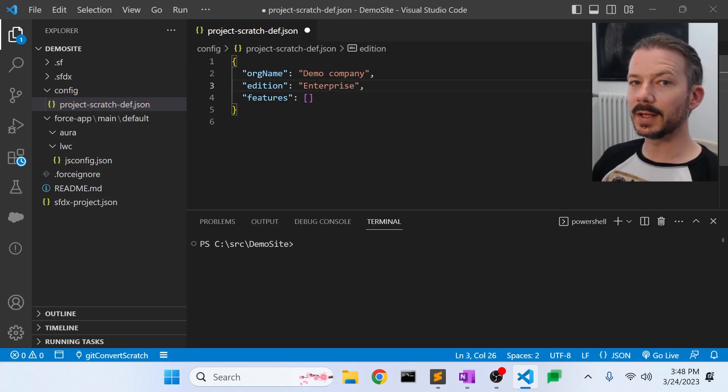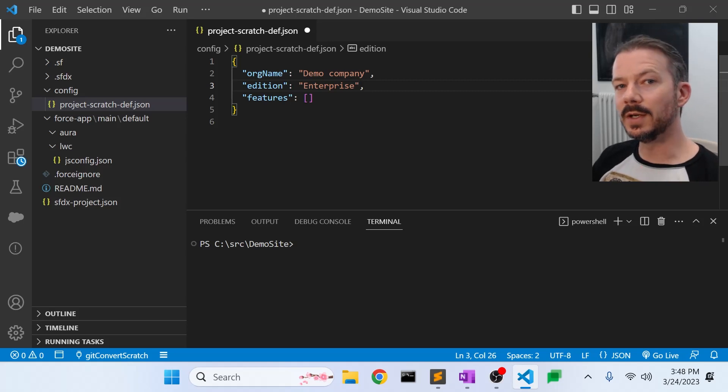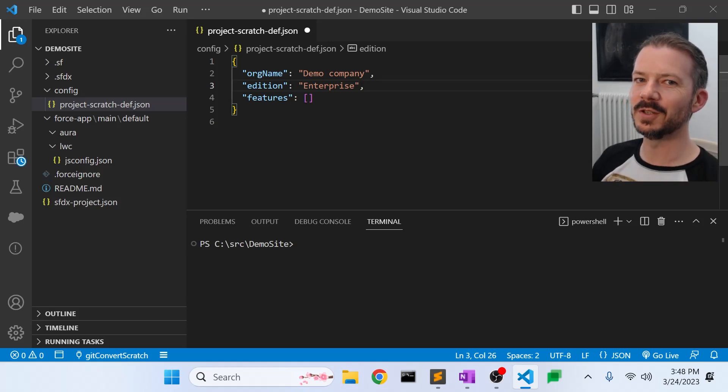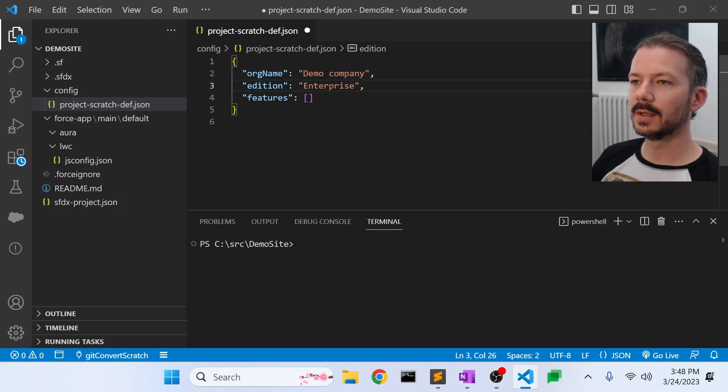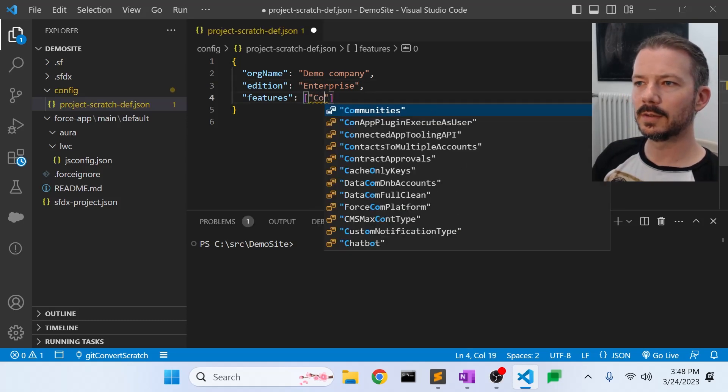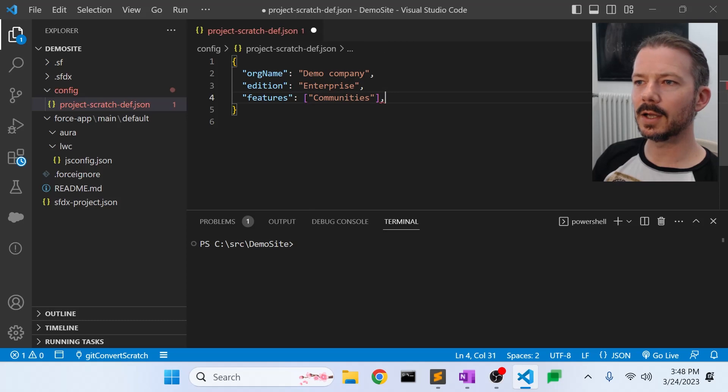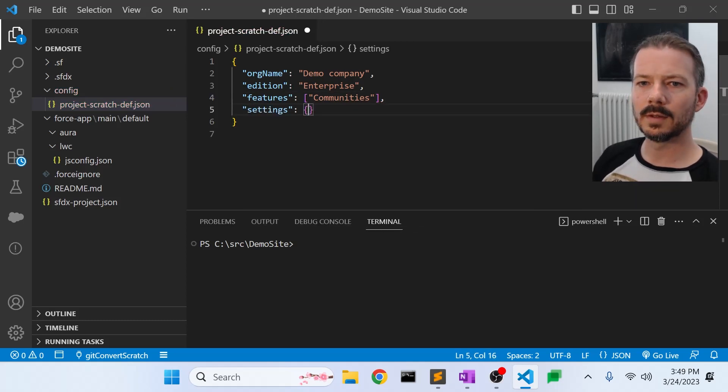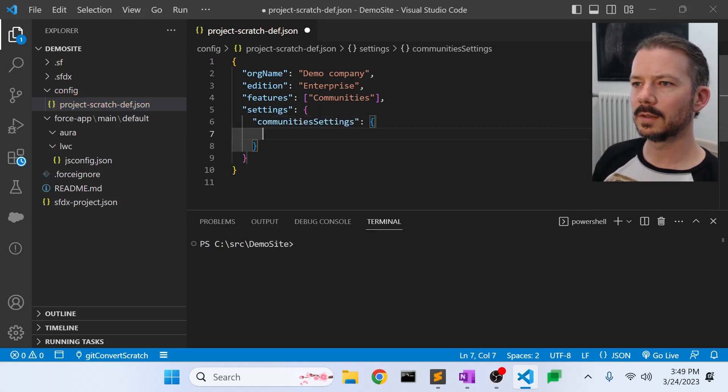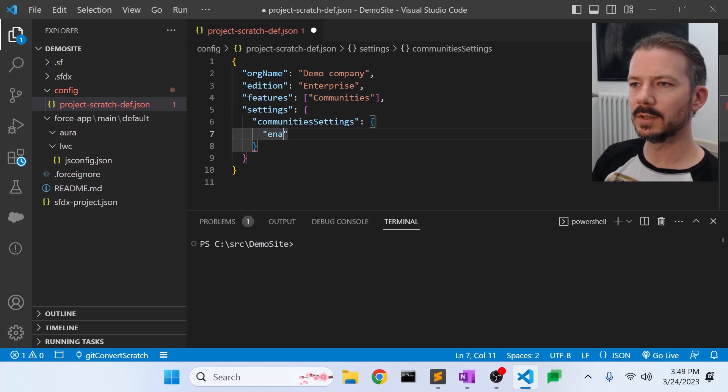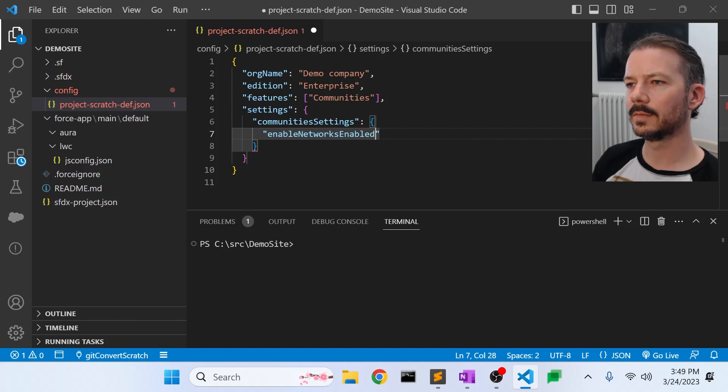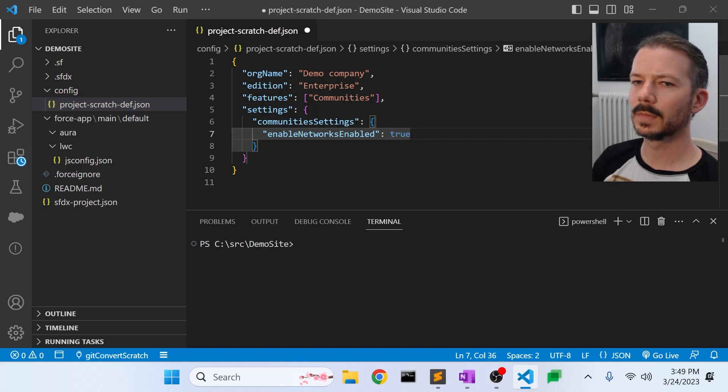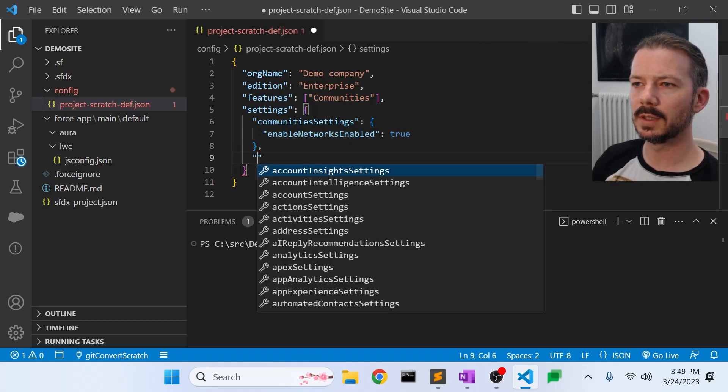And that's because the enterprise license will give us a guest user license that the community or the Experience Cloud site, whichever vocabulary you use, needs in order to function. So along with the edition, we have to add the community feature. And we have to add a couple of settings that go along with that. We're going to say community settings, and the first setting we need is enable networks enabled, and set that to true.